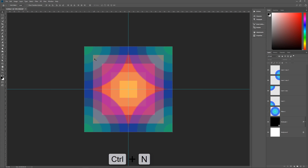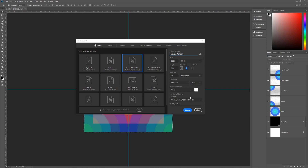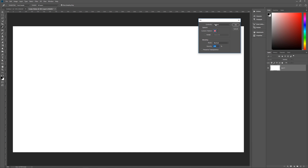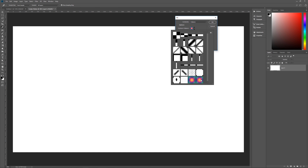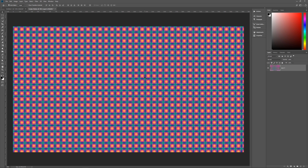Hit Control+N to create a brand new image — this will be our final image. Name it Funky Pattern. Width 3840 pixels, height 2160 pixels, resolution 150 pixels per inch, RGB color 8-bit, sRGB, square pixels. Hit Create. Click the lock icon on the background layer to unlock it. Go to Edit, Fill, and set Contents to Pattern, then Custom Pattern. Click to select your pattern — it will be at the bottom of your pattern set. Blending mode Normal, opacity 100%, transparency unchecked. Hit OK and you now have your funky background.